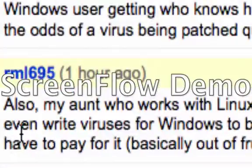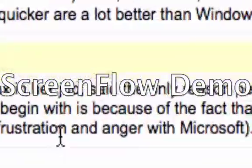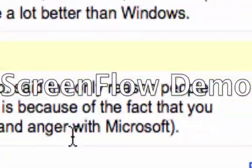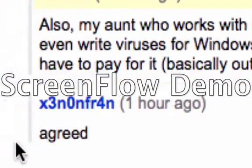And also, my aunt works with Linux in her job, and she said the only reason people even write viruses for Windows to begin with is because of the fact that you have to pay for it. Basically, out of frustration from Microsoft.